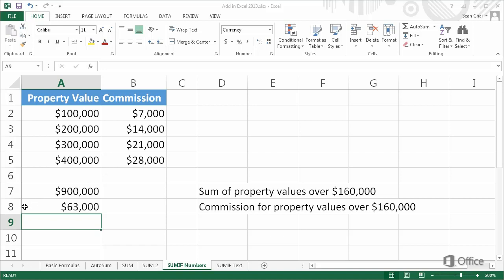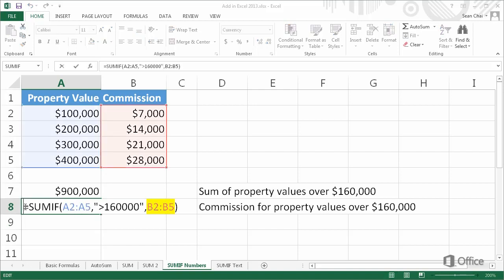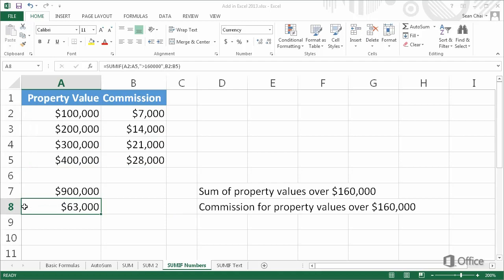In this example, SUMrange is defined. If A2 is greater than $160,000, add B2; if A3 is greater than $160,000, add B3, and so on.